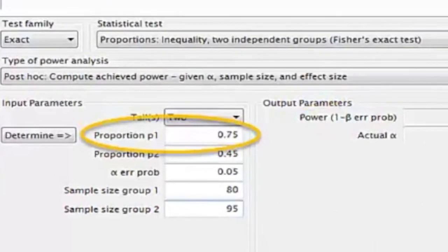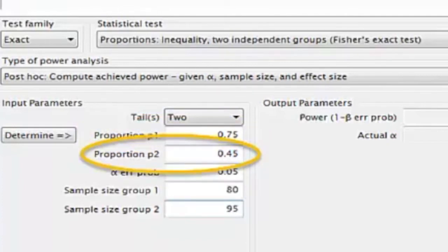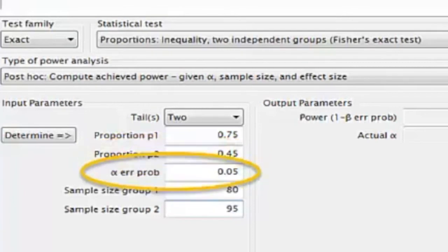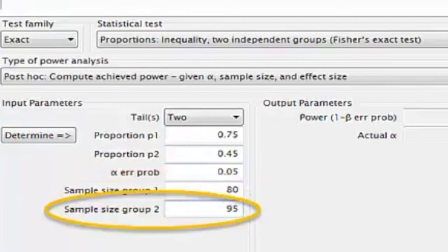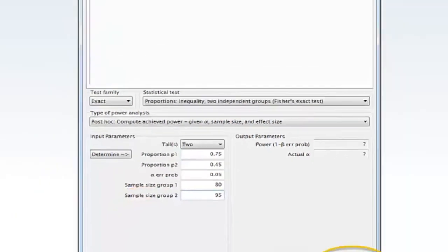Move your mouse to the Proportion P1 box and type 0.75. This value is what you expect the sample proportion to be or found the sample proportion to be. Move your mouse to the Proportion P2 box and type 0.45. This value is what you expect the sample proportion to be or found the sample proportion to be. Move your mouse to the Alpha error probability box and type 0.05. Move your mouse to the sample size group 1 box and type 80. Move your mouse to the sample size group 2 box and type 95. Move your mouse and click Calculate.